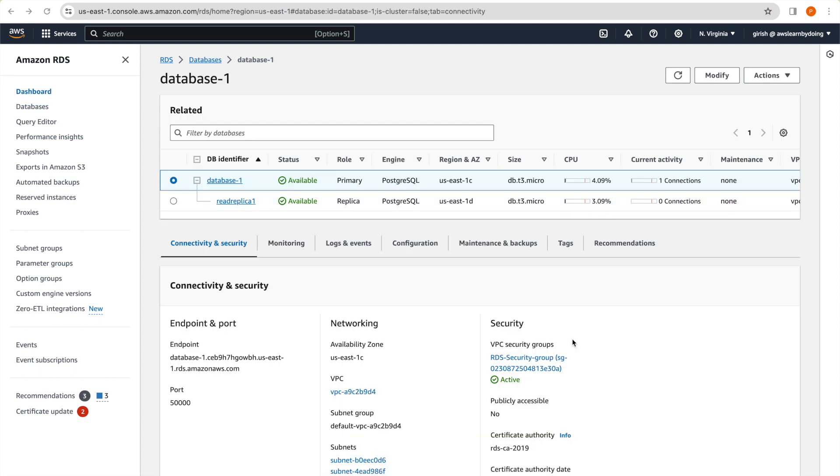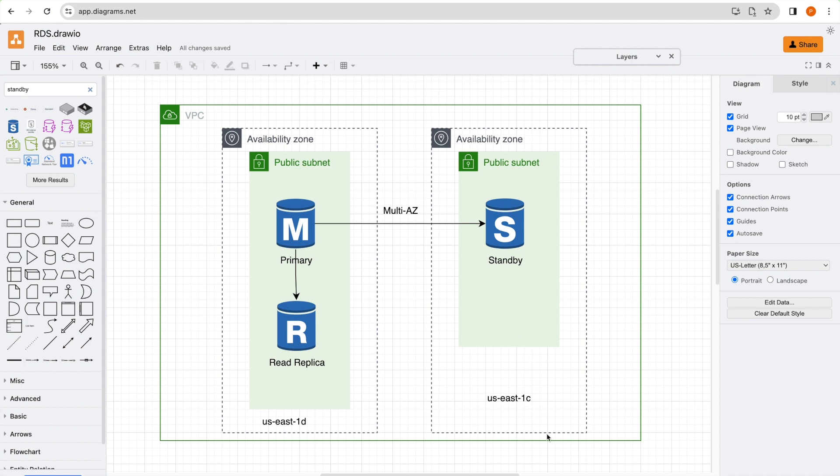Okay, so failover has completed and you can see our primary AZ is us-east-1c now. Instead of us-east-1d it is us-1c, and read replica is still in 1d as we don't even expect there should be any change for read replica as such. But primary and secondary region has, AZ has changed, us-east-1c is a new primary for us. So if you see this us-east-1c, so this became primary and this became standby for us.